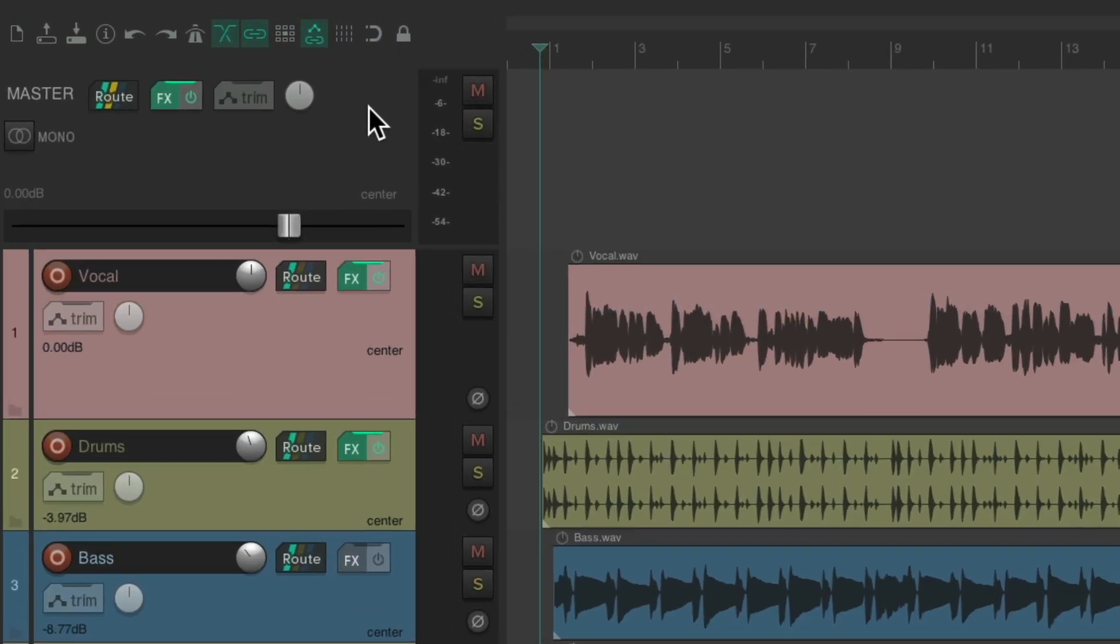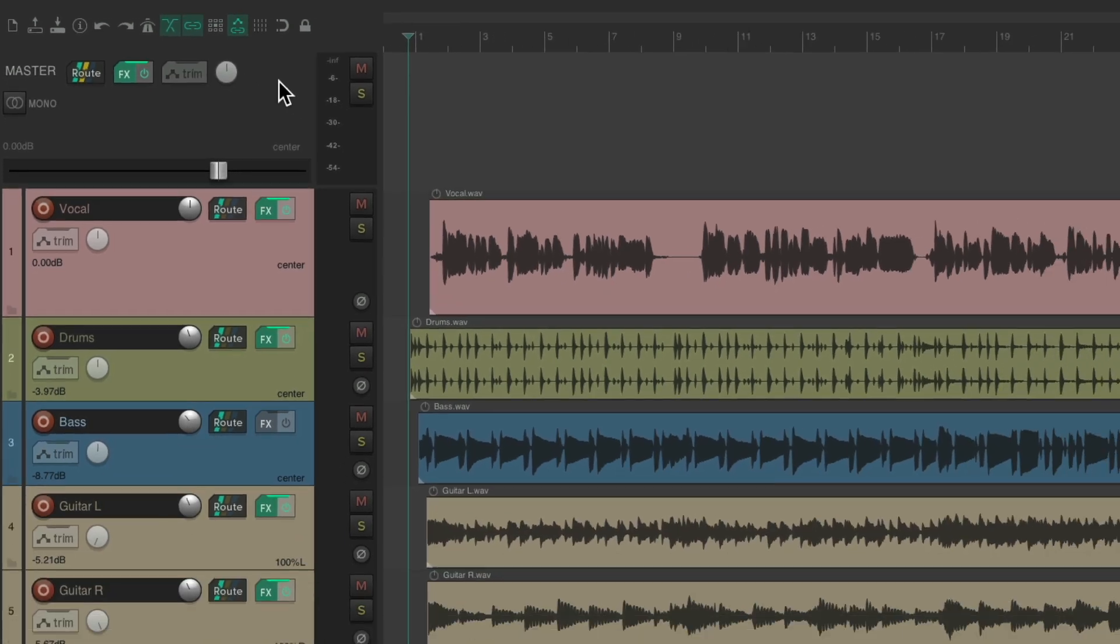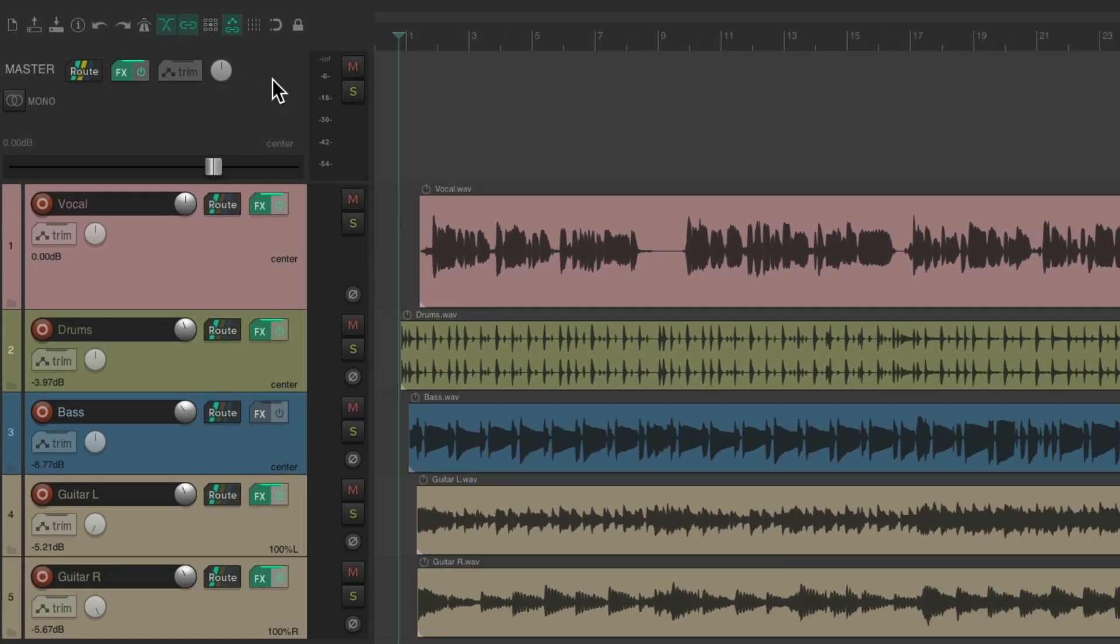If we choose it, we can then see the Master Track and all of our tracks in our project down here are flowing through the Master Track, so it can be very useful to adjust it during our mix.